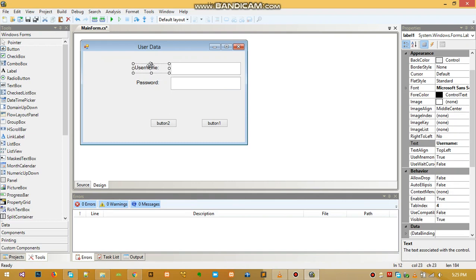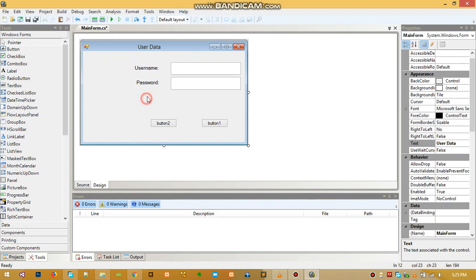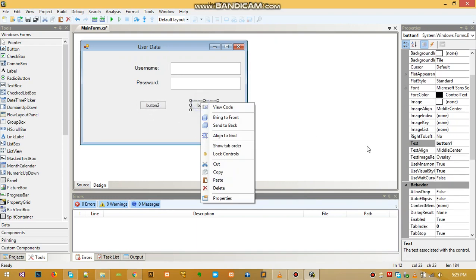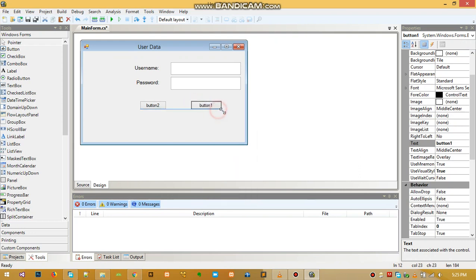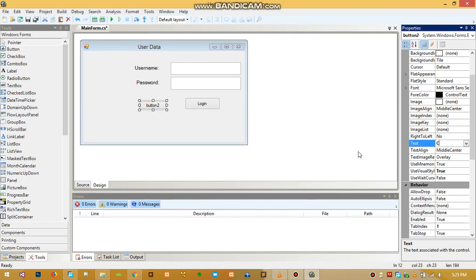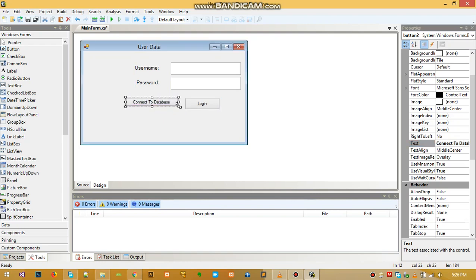Our project is looking good now. Let's place the two buttons — put one here and one here. Let's name one of them 'Login' and the other one 'Connect Database'. Let's resize them and put them in position.